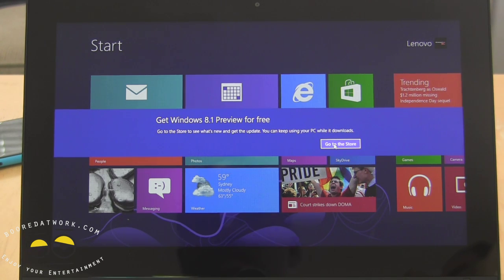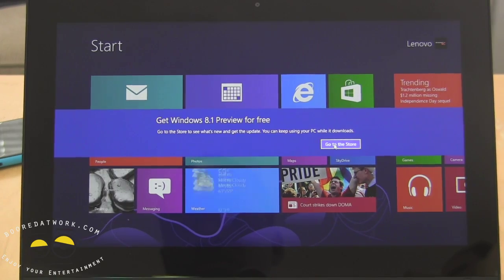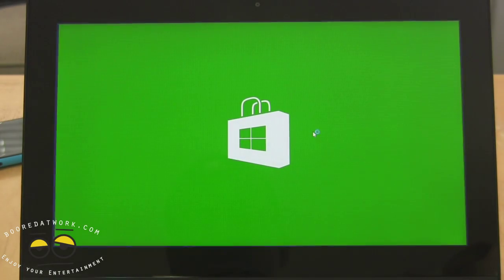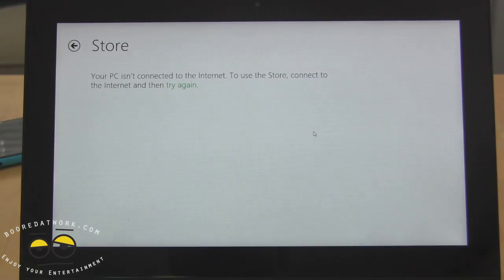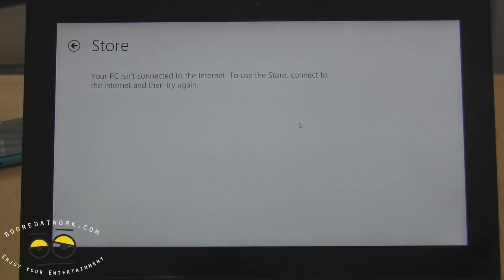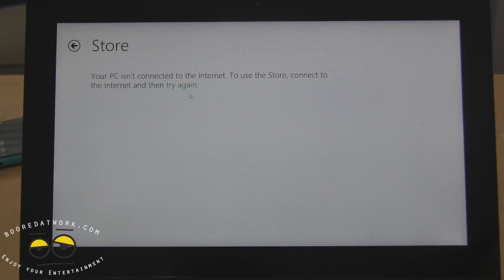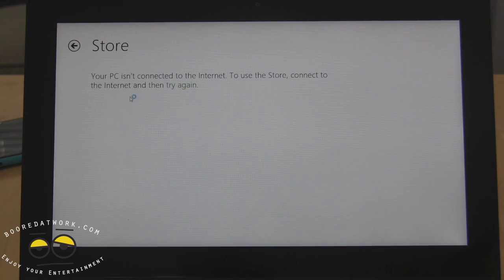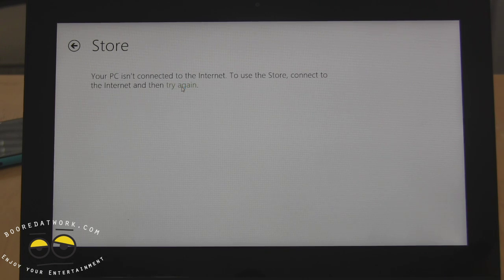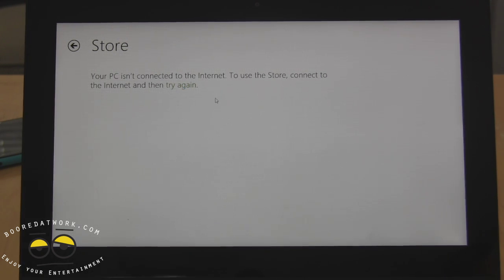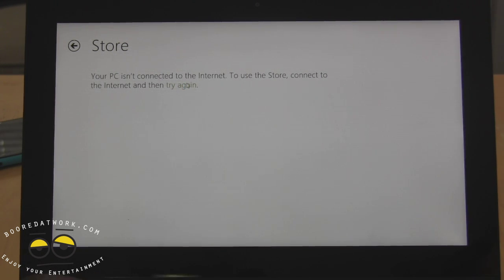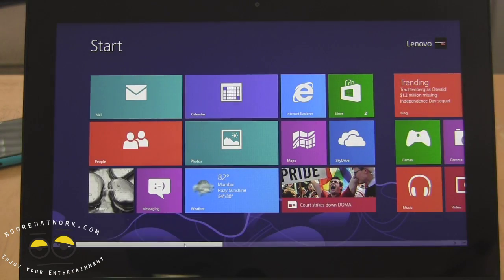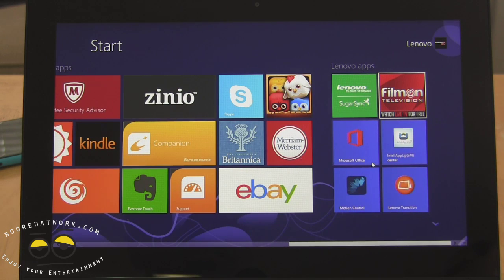So it says get Windows 8.1 for free, go to the store. Let's use the store, we still have to connect so let's do that. Let's go ahead. There is no start button.